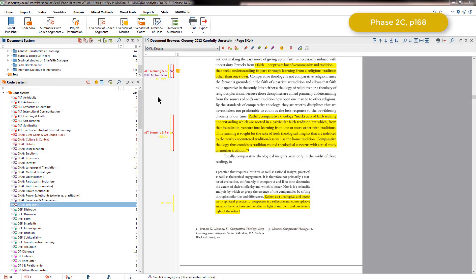In addition to coding, Elizabeth also created memos to record her thoughts as she was working through the articles and analyzing them. If I open up the overview of memos table, you can see that there are several memos that she created through the process.